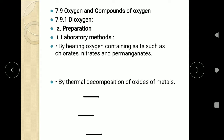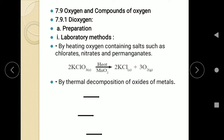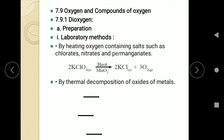There are three different ways by which we can prepare oxygen in the laboratory. First is by heating oxygen-containing salts such as chlorates, nitrates, and permanganates — all of them contain oxygen. If we heat these salts, they will give you oxygen. For example, if we heat potassium chlorate along with a catalyst like MnO₂, it will give you oxygen along with potassium chloride. So this is the first laboratory method.